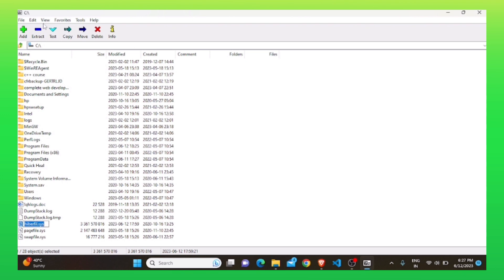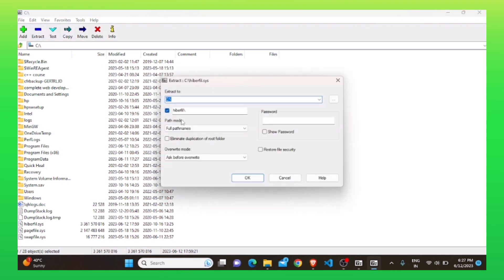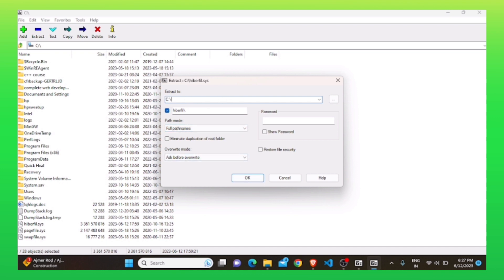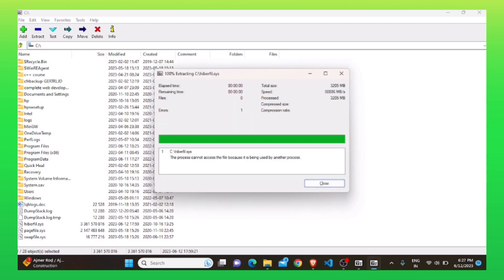Now, click on the same file and select extract from your top left. You need to enter details including your password. Also, you can select whatever destination folder you want. Click on OK. Your file has been extracted.